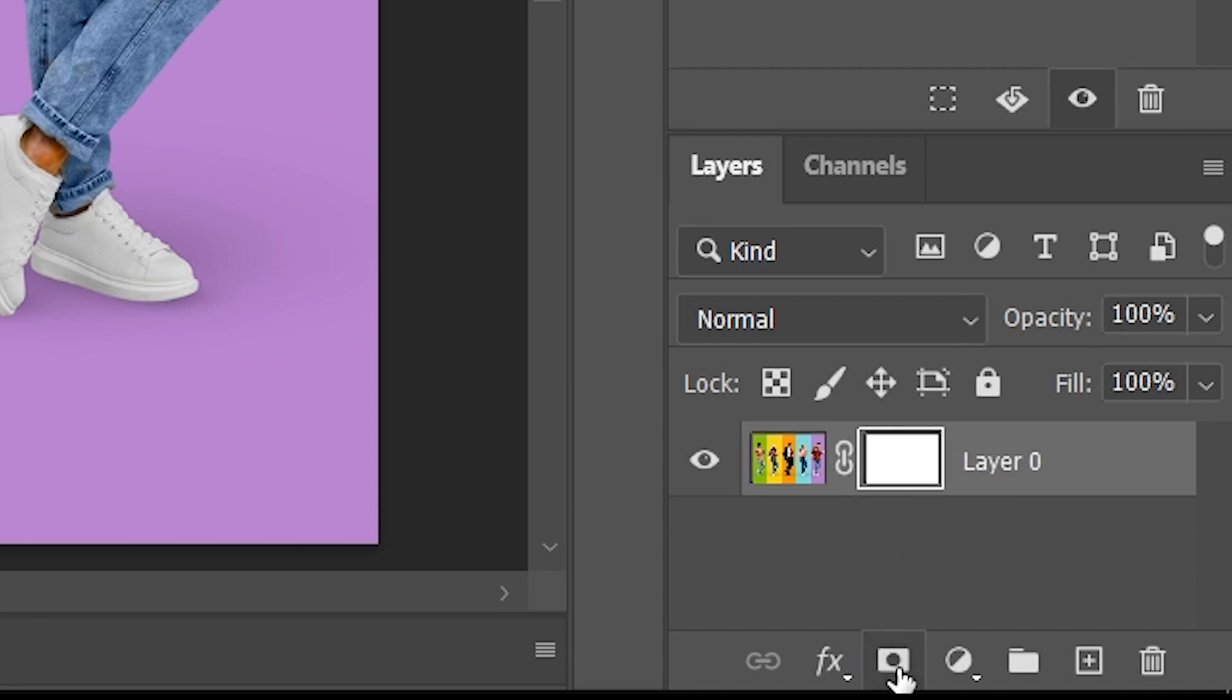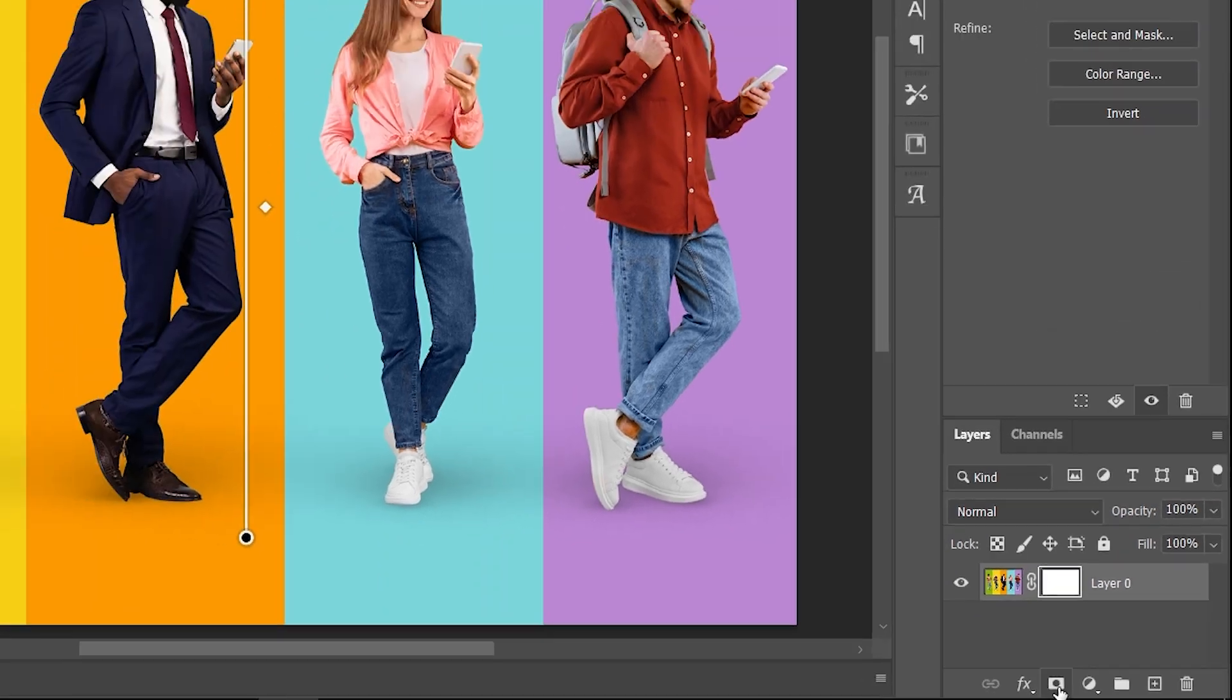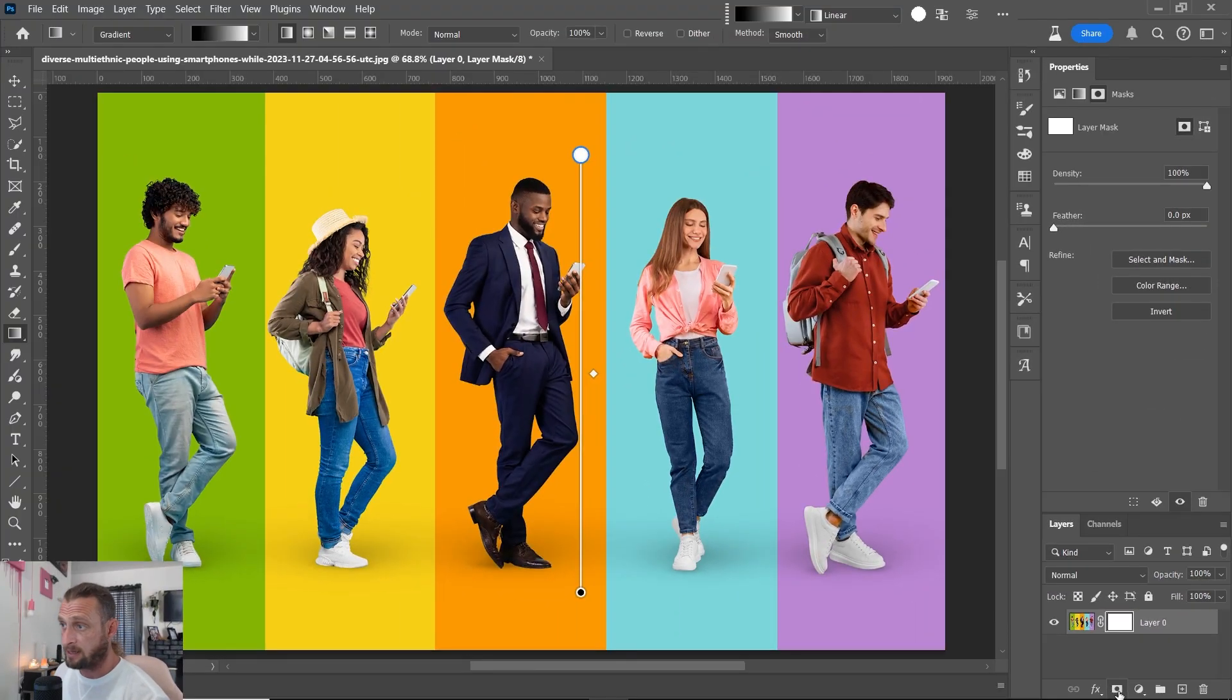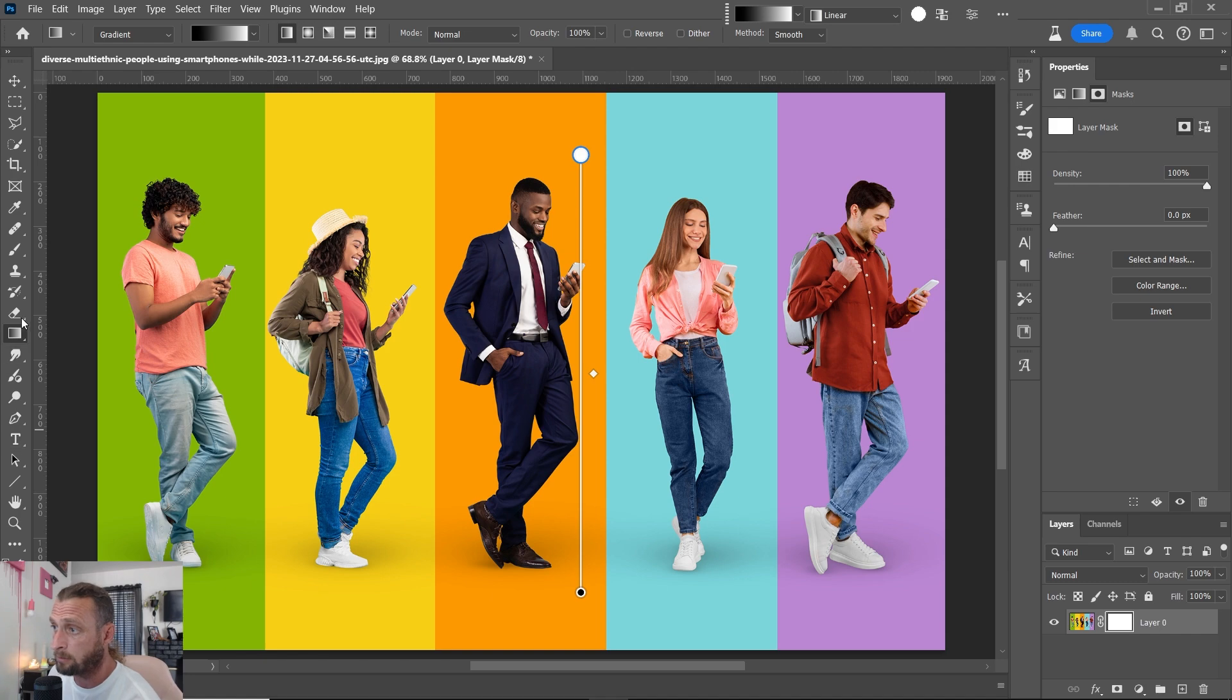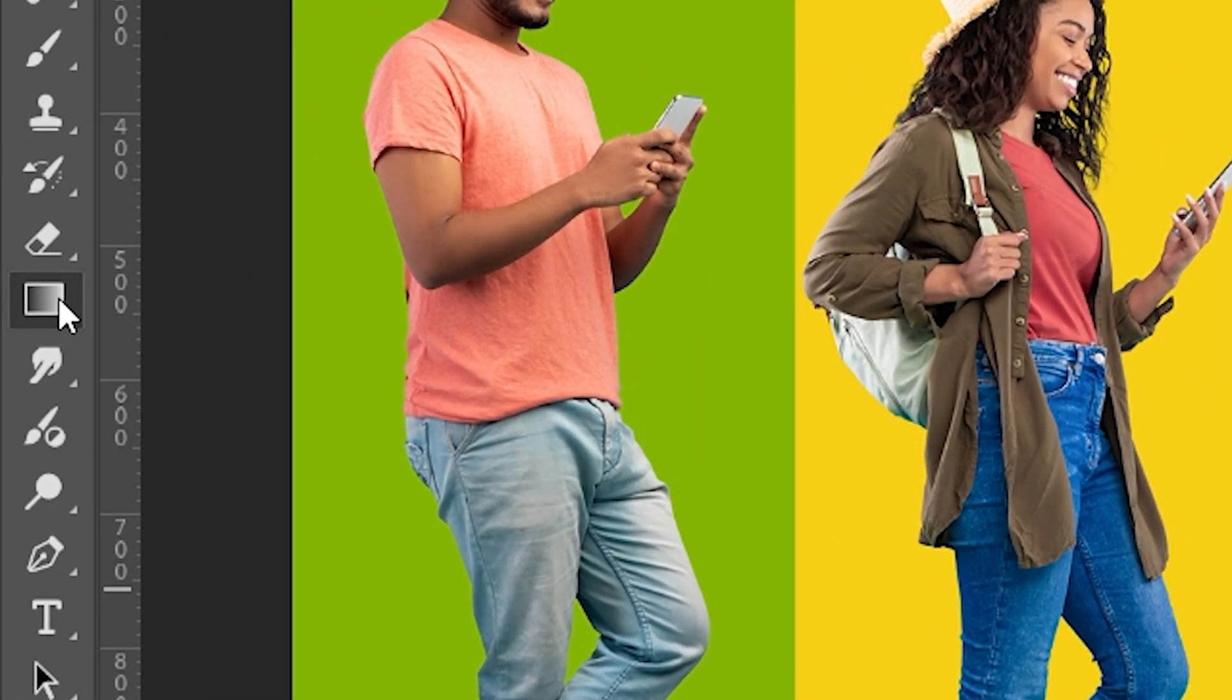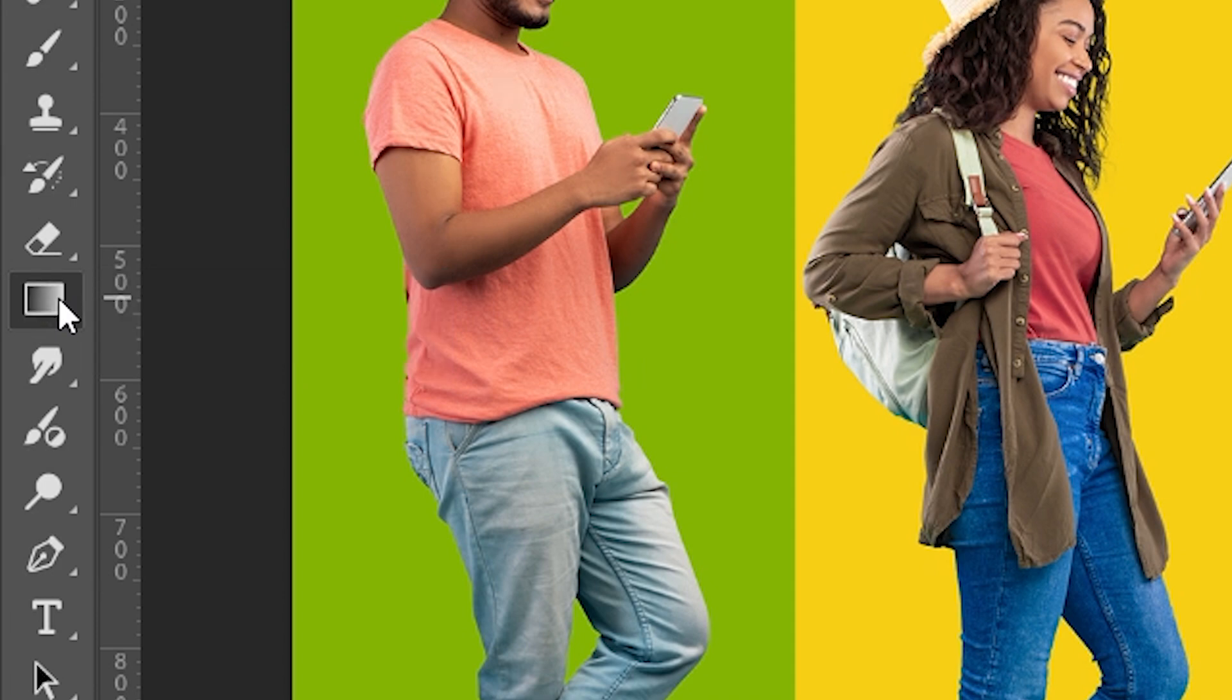Then you're going to press your G key to select your paint bucket or the gradient mask. It is over here on the left, right here, about halfway through the tools. This is it. So it's the gradient tool or the paint bucket. If you press G, it'll go there. And if you press shift G, it'll navigate through those two tools.